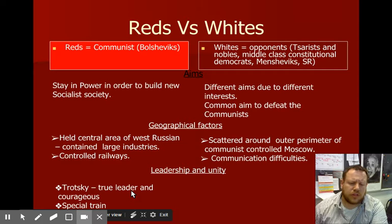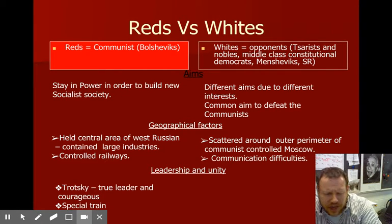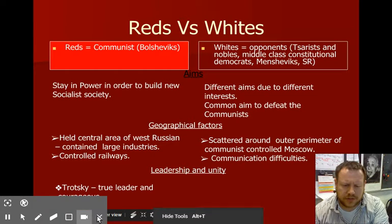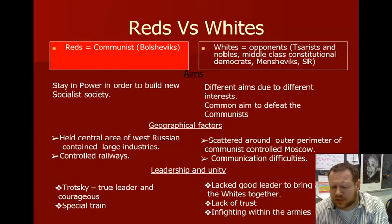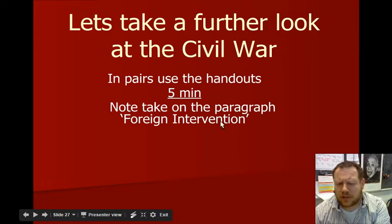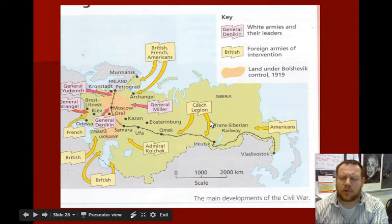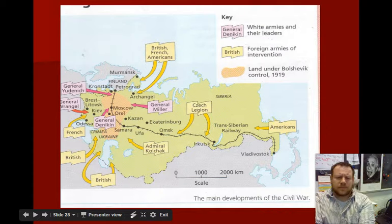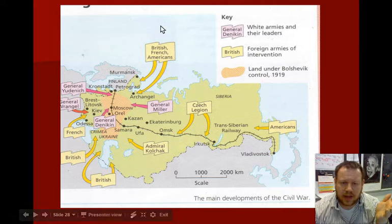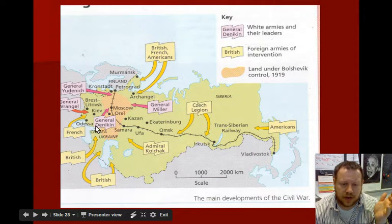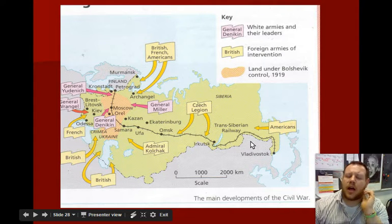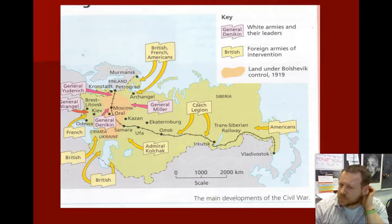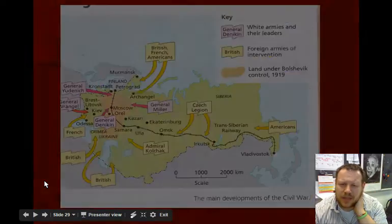Outside forces actually invaded to try and help the Whites. The Reds controlled the center. British, French, and American troops landed up north by Murmansk and Archangel to try to take positions there. The Czechs got involved, and Americans came in from the west to help the Whites — but they kind of did it on the sly, and it didn't work.